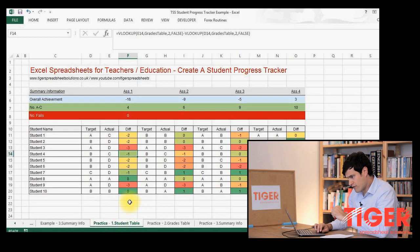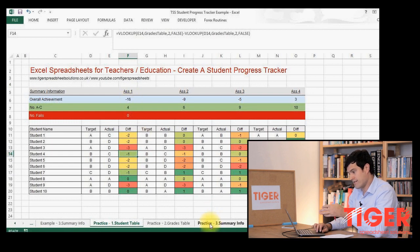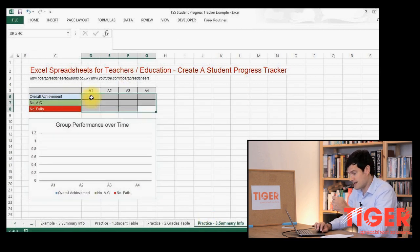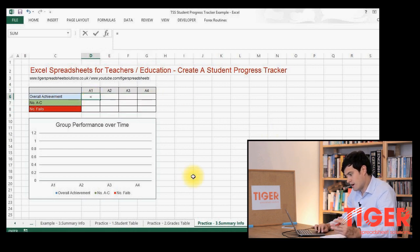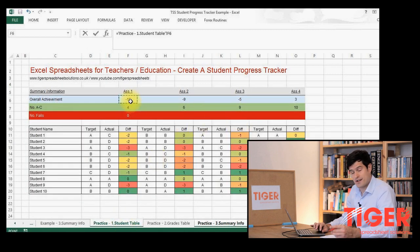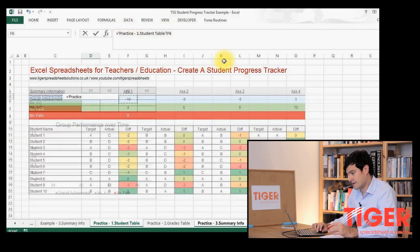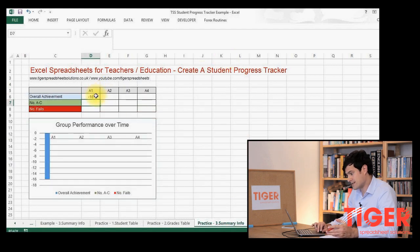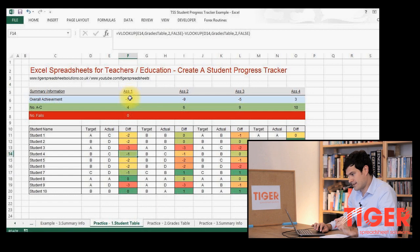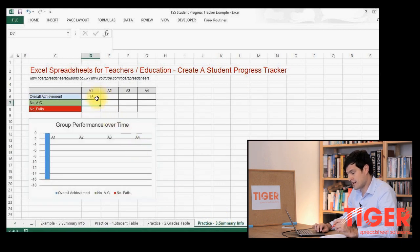All we're going to do is get the summary information from the student table into the summary info sheet. We can do that fairly easily by hitting the equals key, going back to the student table, and clicking on the cell that contains the information we want to appear. I've clicked on cell F6 and we can see in the formula editor that it's ready to go. I'll hit Enter and we can see that the value minus 16 from cell F6 has appeared in this cell.